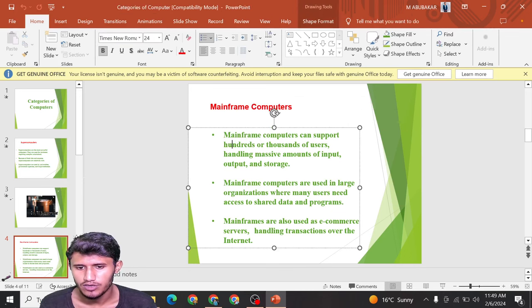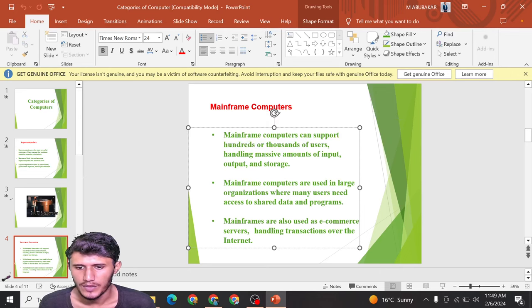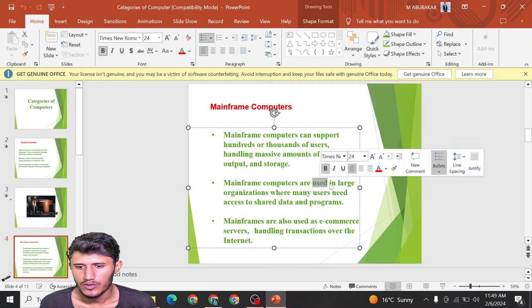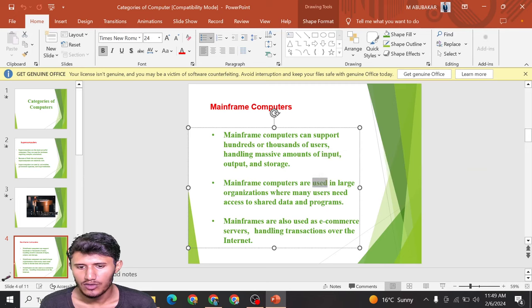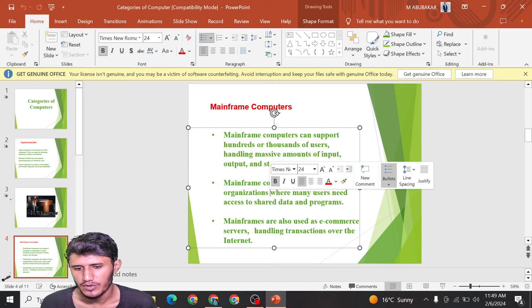Another type is mainframe computers. Mainframe computers can support hundreds or thousands of users, handling massive amounts of input, output, and storage. Mainframe computers are used in large organizations where many users need to access and share data and programs.